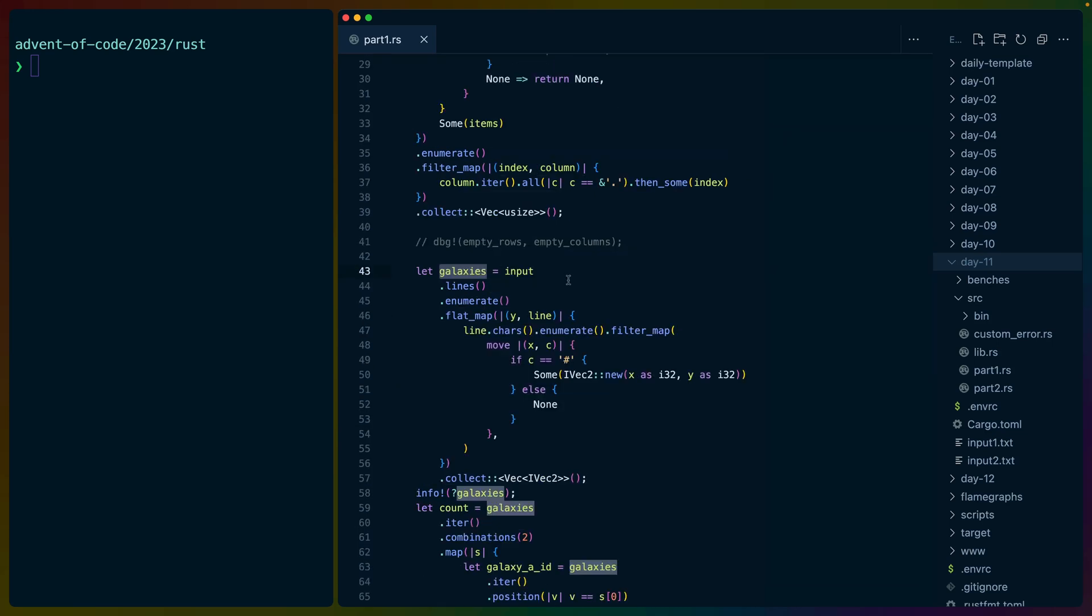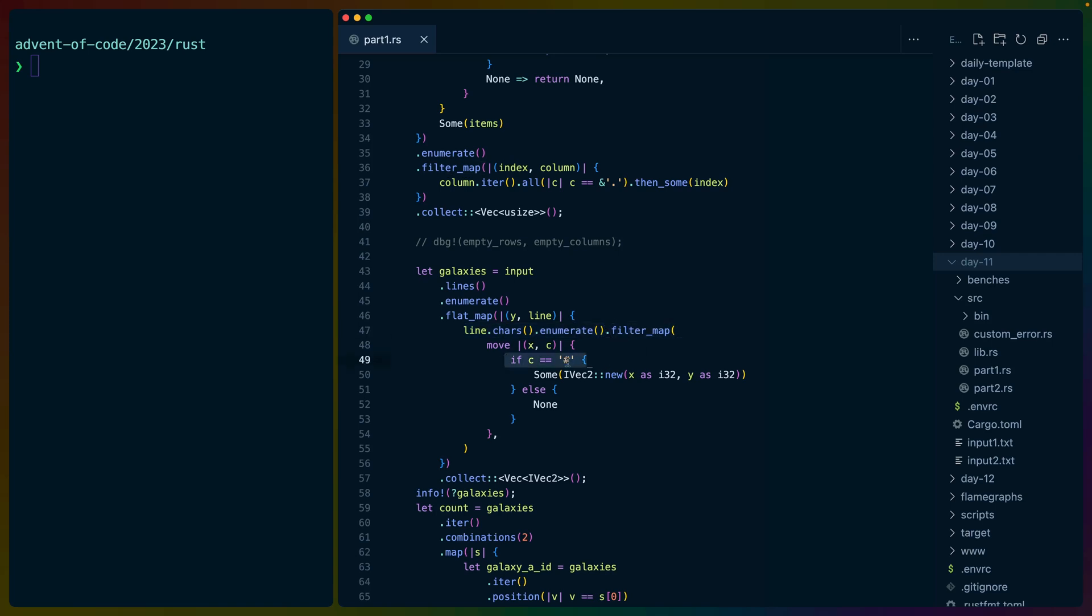Third, we need to find the galaxies. This again is just a matter of enumerating over the lines and for each line enumerating over each of the characters. We use a filter map here to be able to return each of the galaxies. We use an IVEC2 from the glam crate with an X and a Y position. If it's not a galaxy, we don't care about it. So it gets filtered out here.